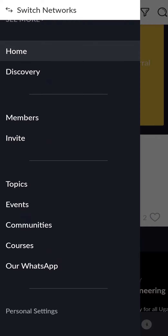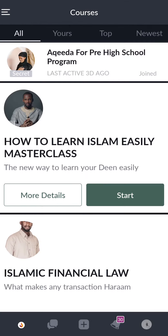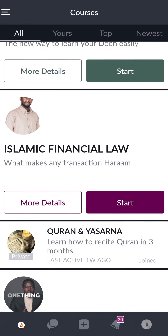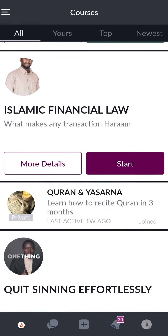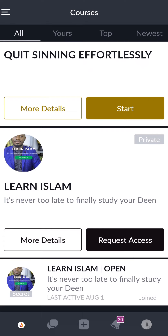When you tap it, it will open all the courses you have enrolled in. If you do not have access, please request access by tapping the button Request Access.